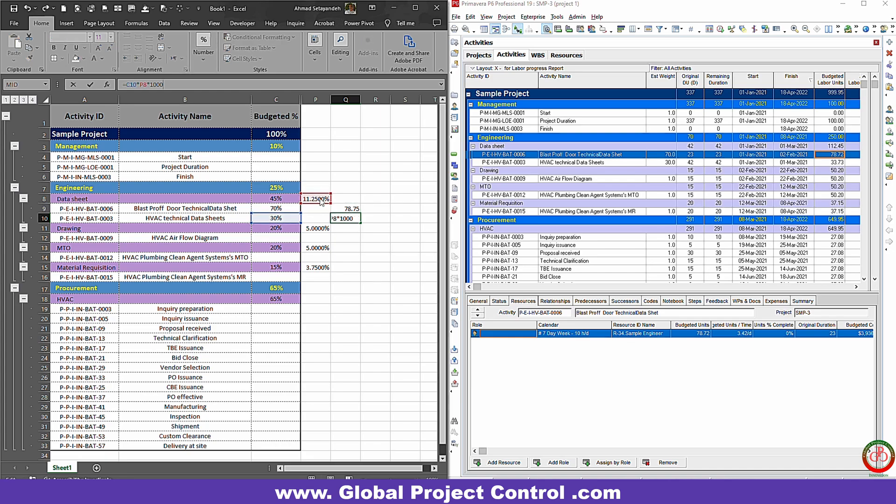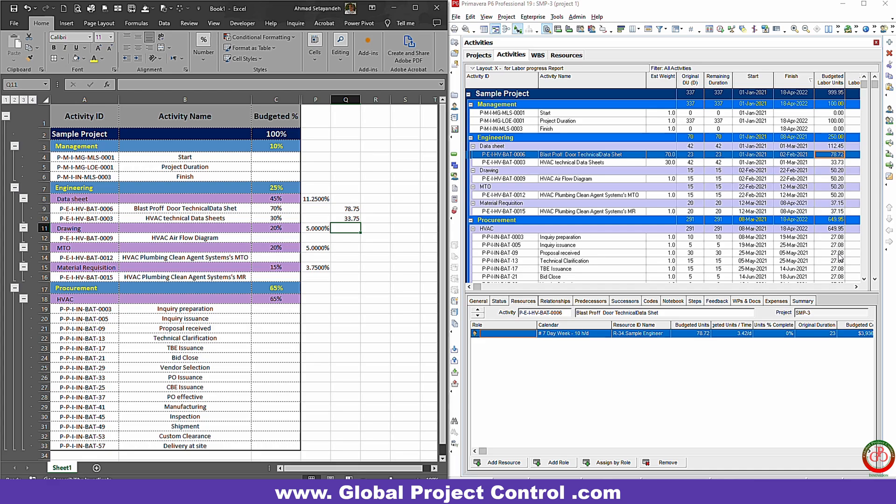You can use this method when you have the information on the WBS level but you try to assign it to the activities. That's very helpful and you can accelerate the process like what I showed you. Some decimals, for sure, need to be fixed after importing the information. Hope you like it.